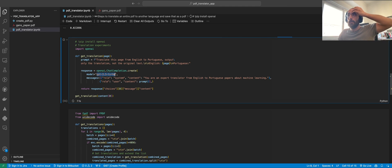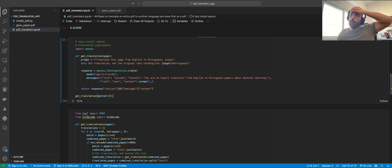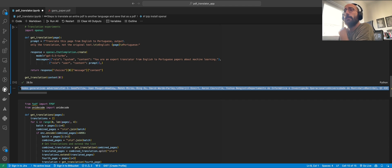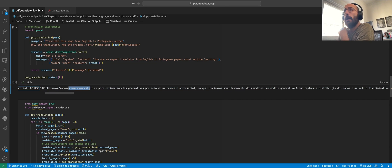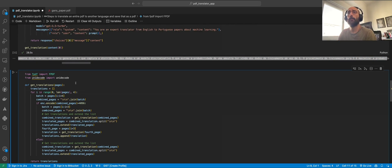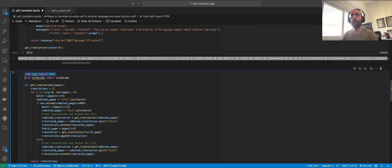We call GPT-3.5-turbo on the first page and get the translation. It looks pretty good — the translation came out wonderfully. Now we can move on to preparing the text content for the full automation.